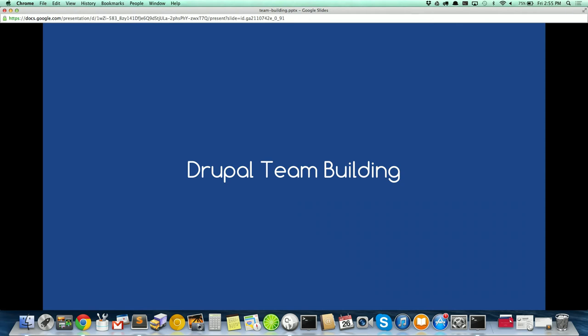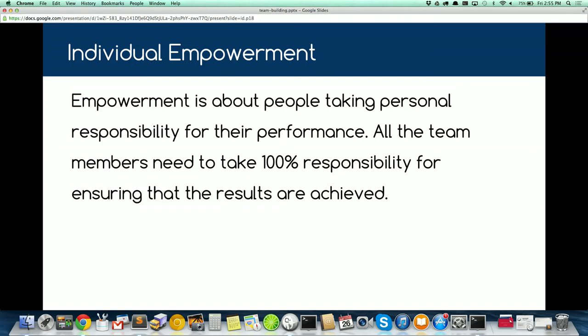The first important element for team building is individual empowerment — especially for talented web developers and creatives. Everyone should take 100% responsibility for their own performance. They're not traditional factory workers being told to stay on an assembly line; they chose this job because they want to make an impact and feel fulfillment. Once salary meets their basic needs and lifestyle, what becomes important is the value and impact they can make on their projects and company.